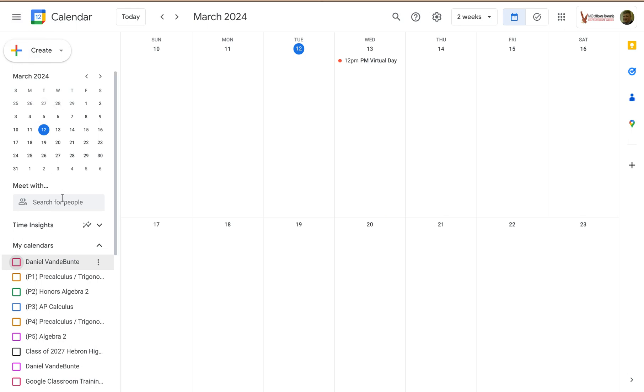This is considered the main menu. I call it the left panel because there's panels all over Google Calendar, and I want to keep the terminology at least consistent.